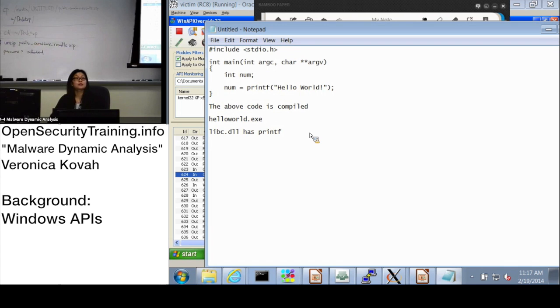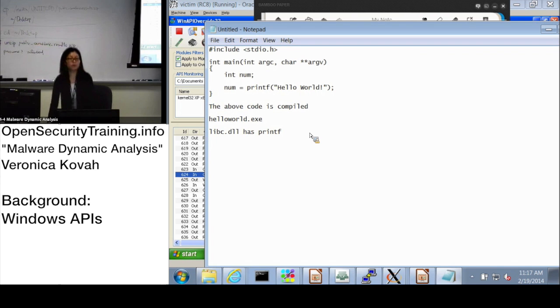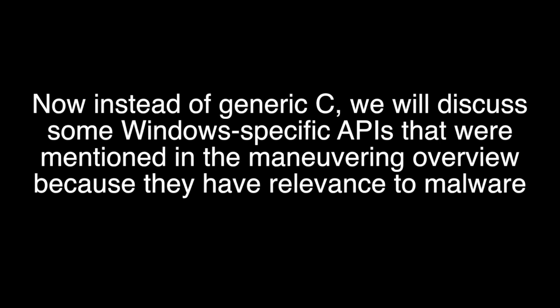Do you have any question about the API code?